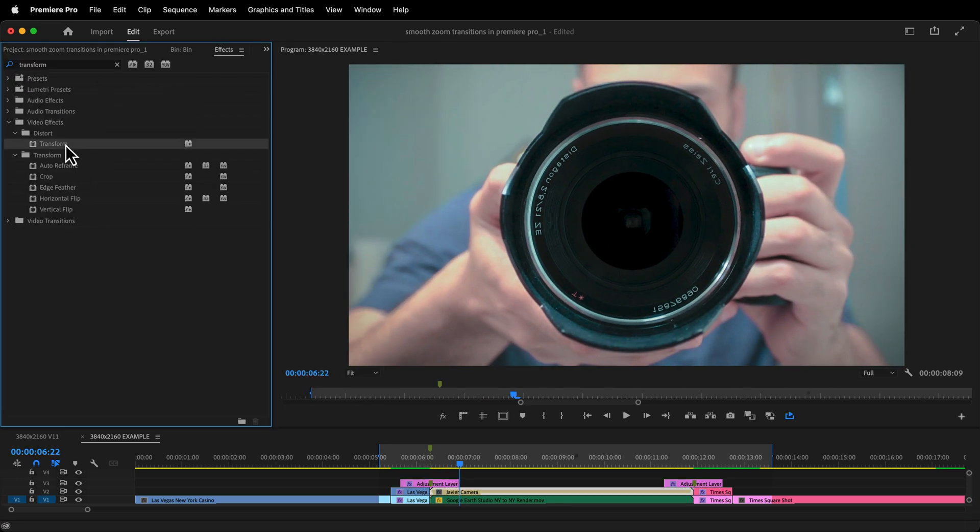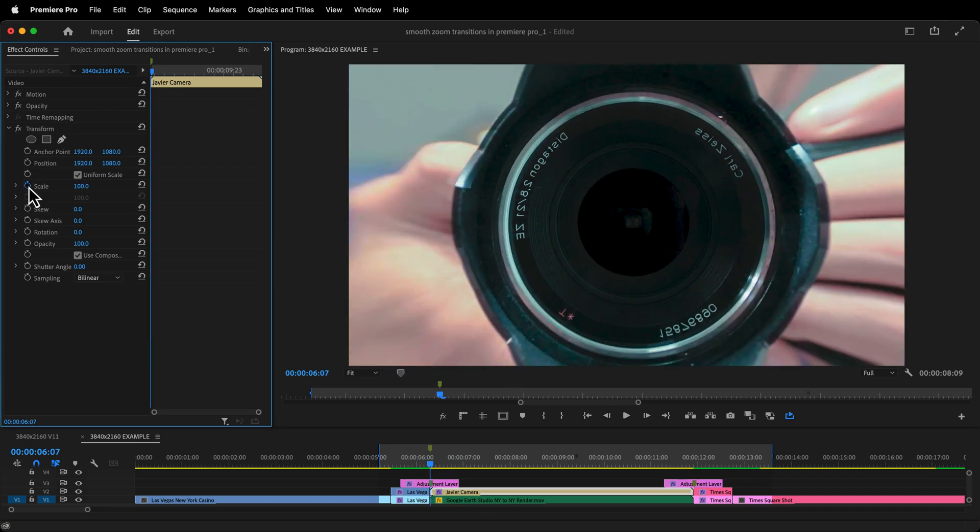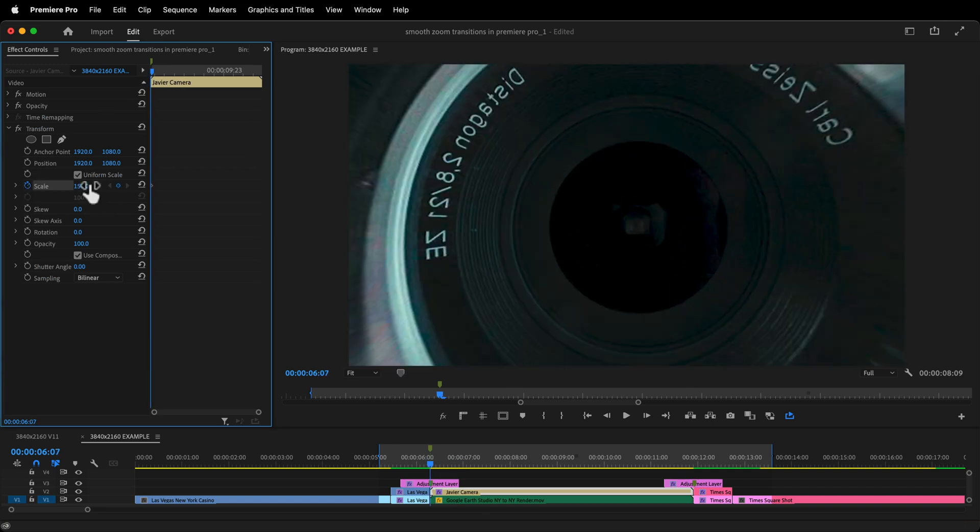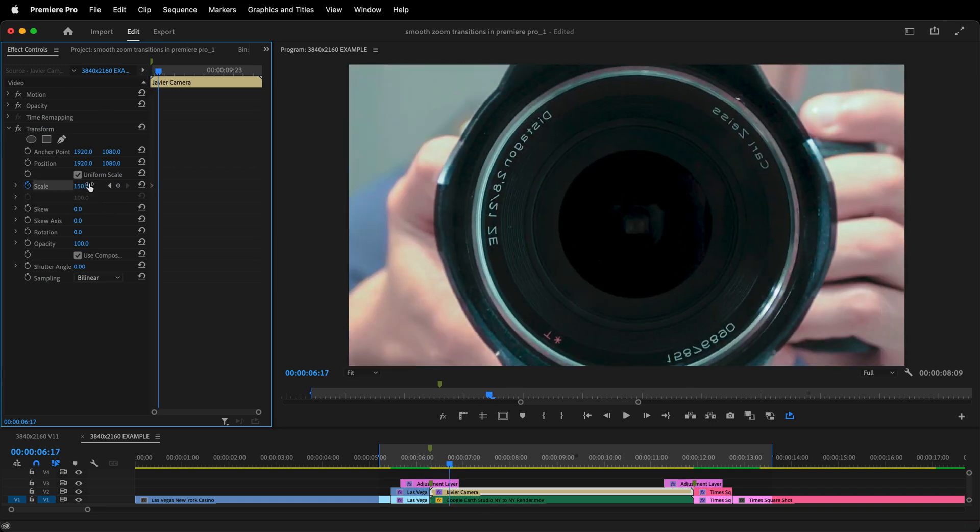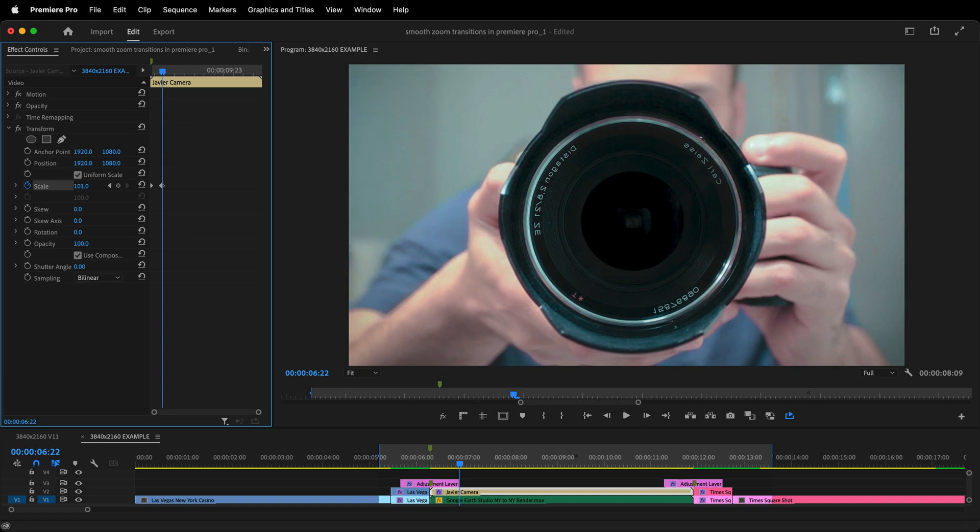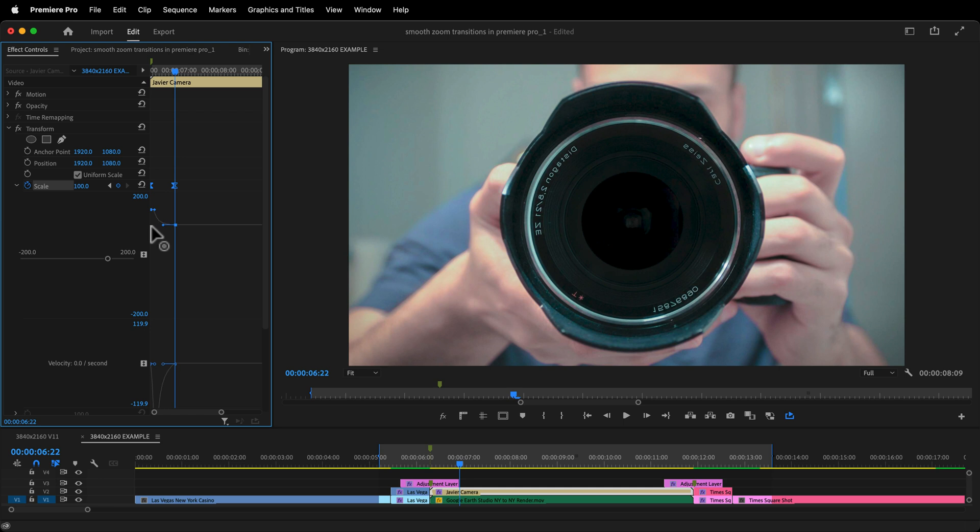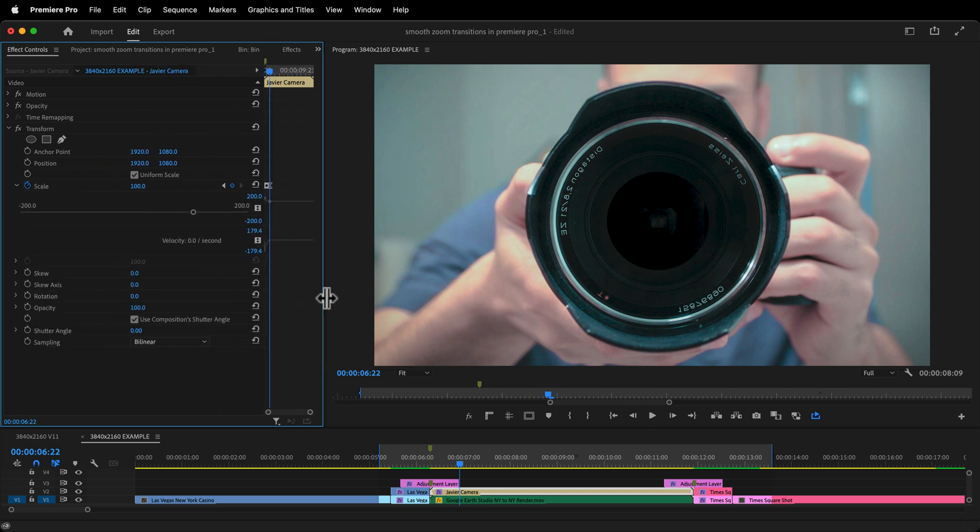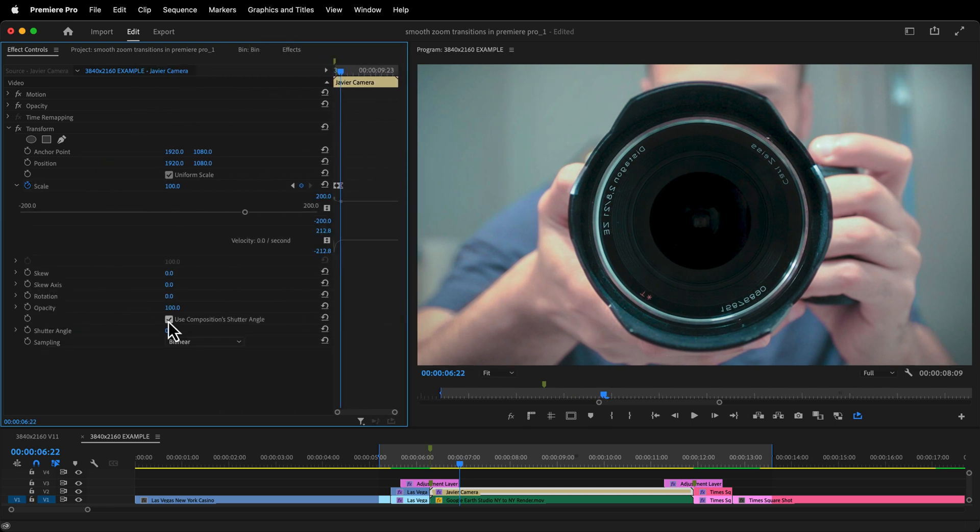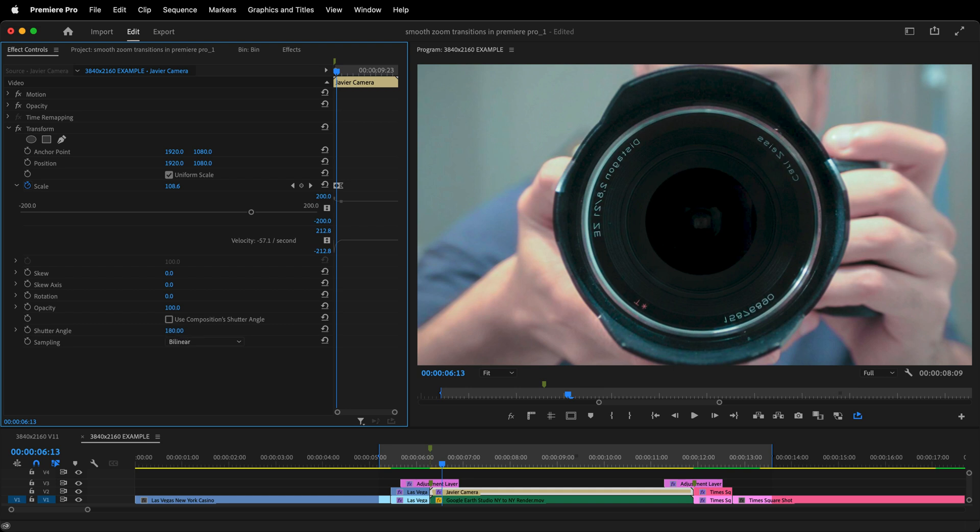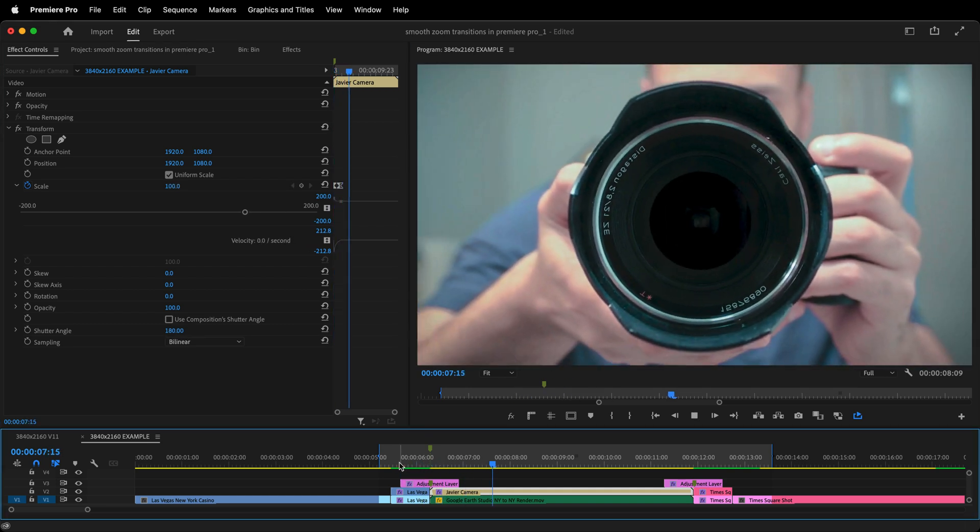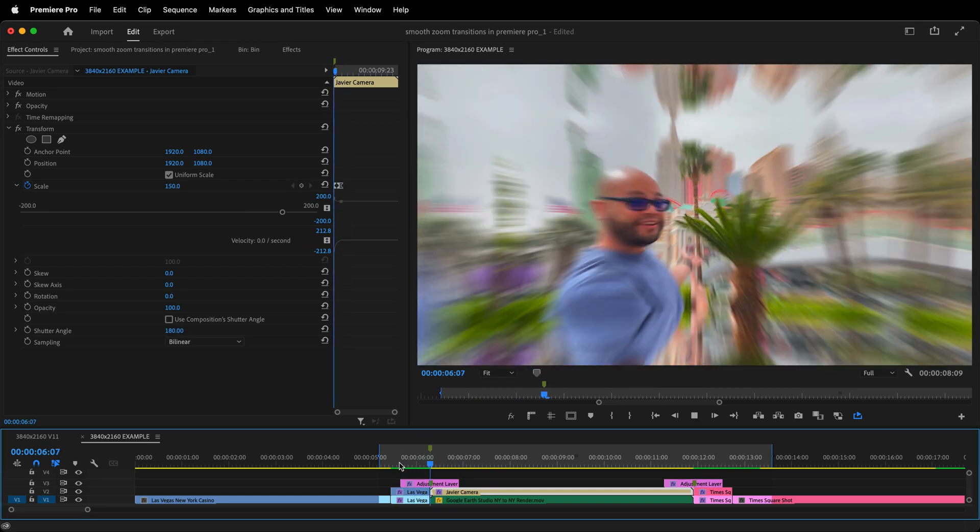For the transition where we zoom out, go to the effects, search for transform, add your transform effect to the clip. Toggle animation on for scale, start at 150, go 15 frames to the right and scale down to 100. And now I'm going to sound like a broken record. Highlight those keyframes. Ease in, ease out, pull the handles in, deselect use comp shutter angle and switch that shutter angle to 180. Looks really cool to me.